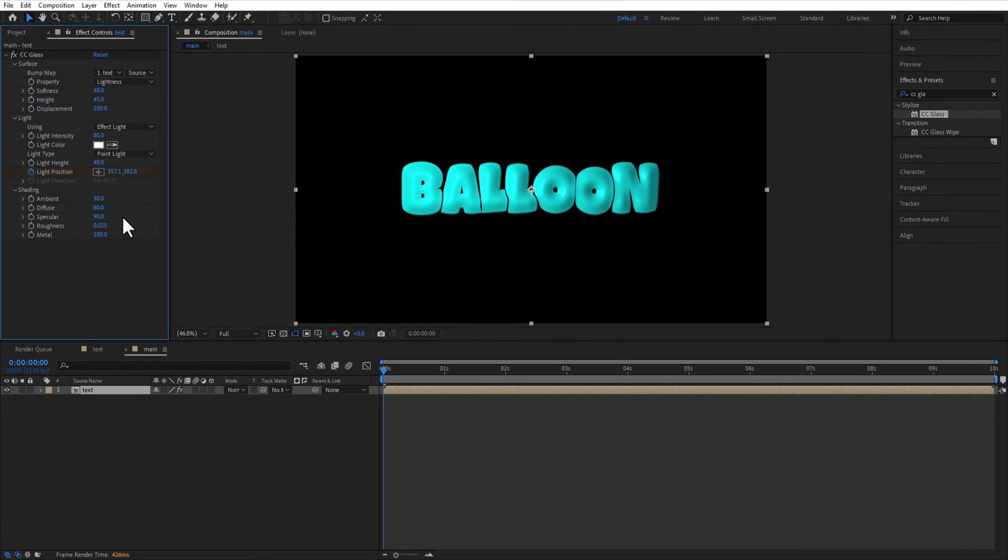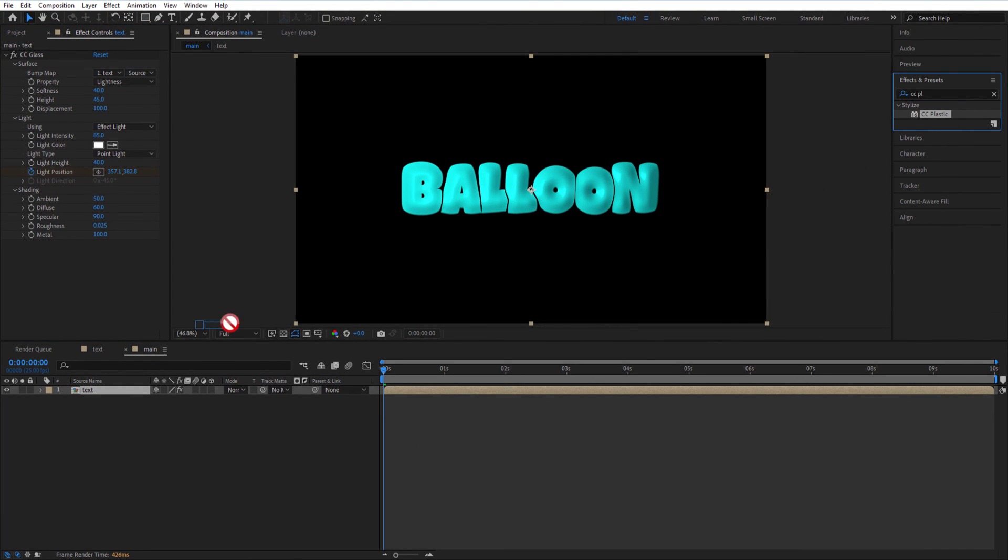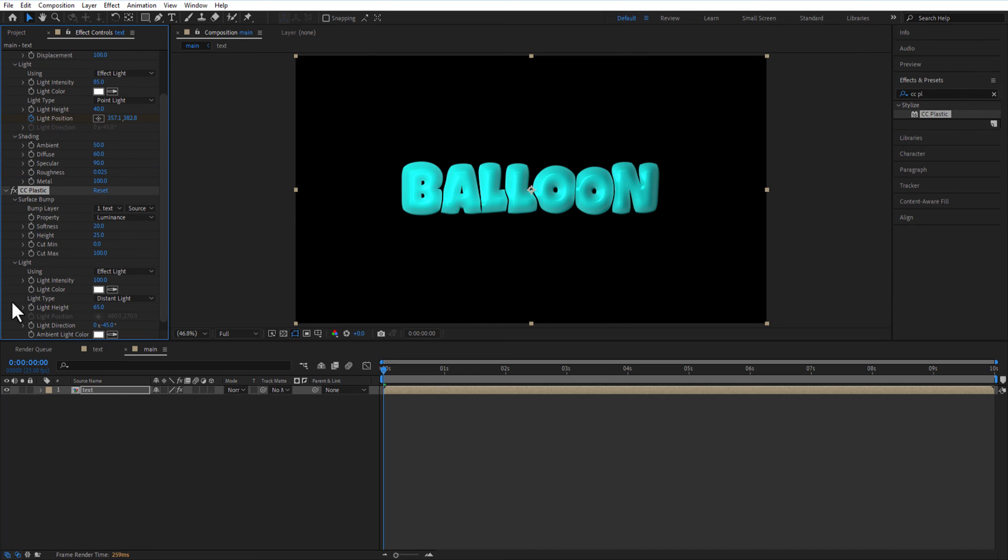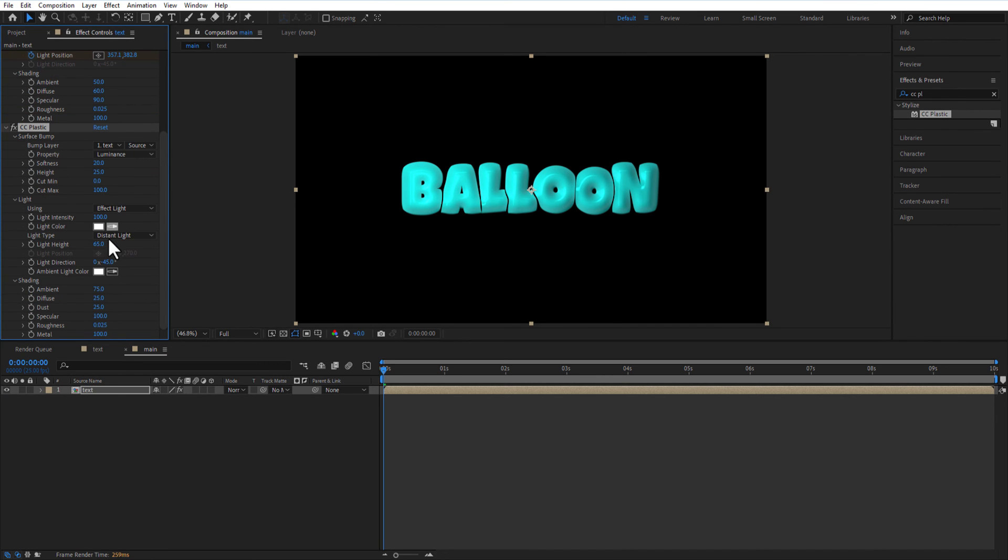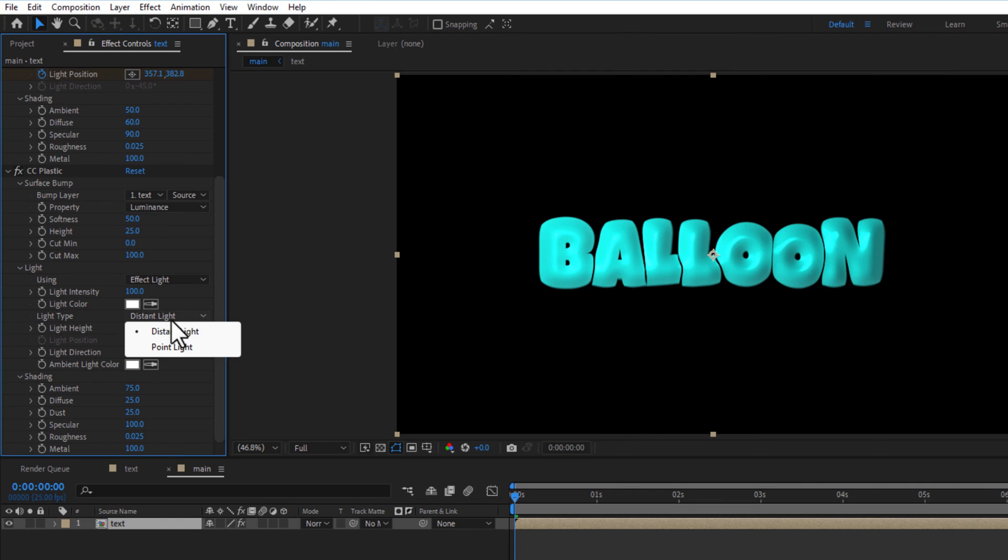Add CC Plastic to the test comp. Softness 50, light type point type.